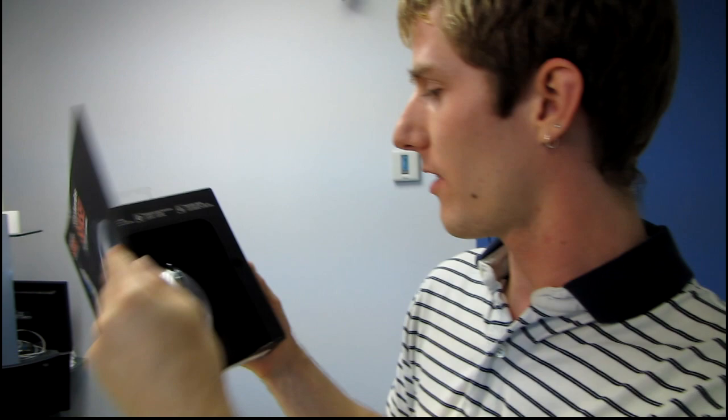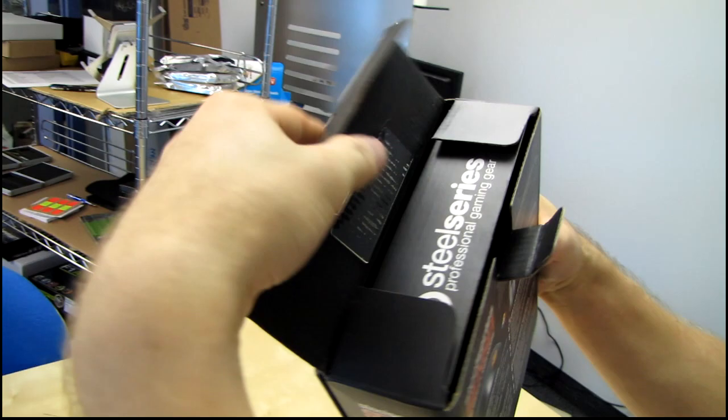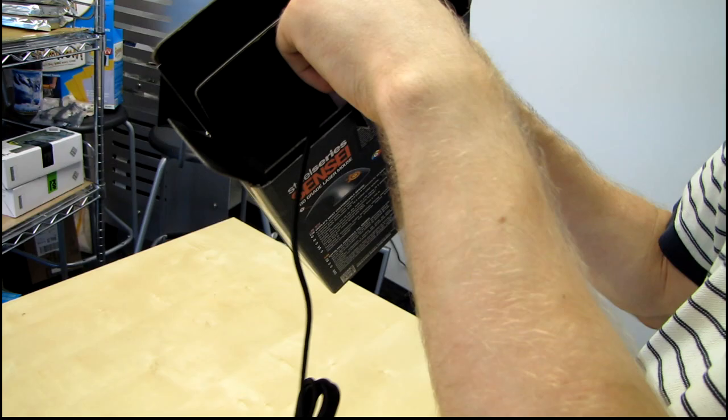Alright, so let's open up this bad boy and take out the mouse. We'll find a braided cord, we find a bag of do not eat.